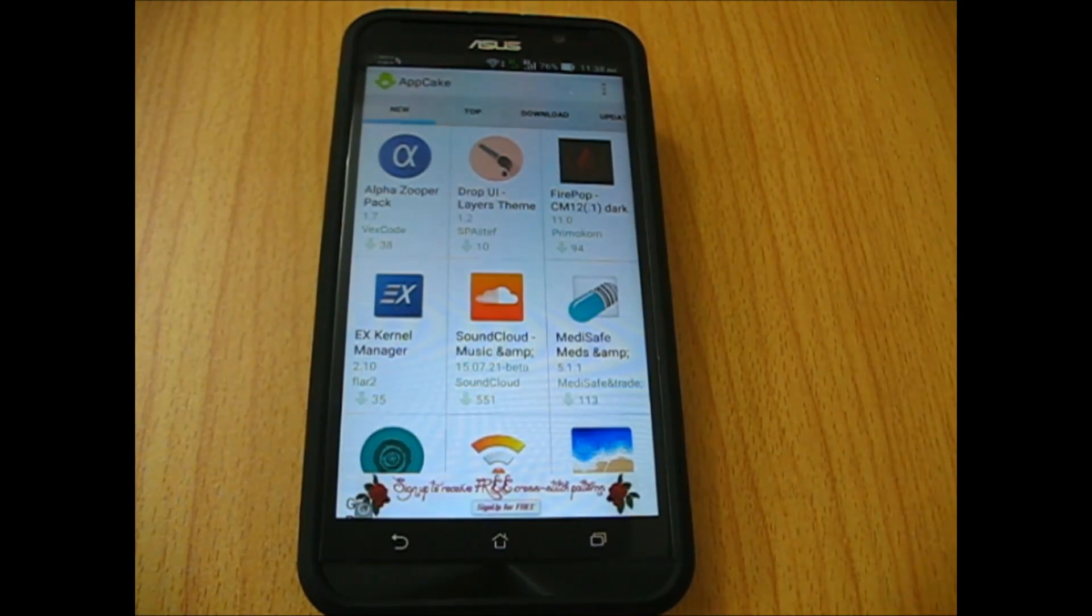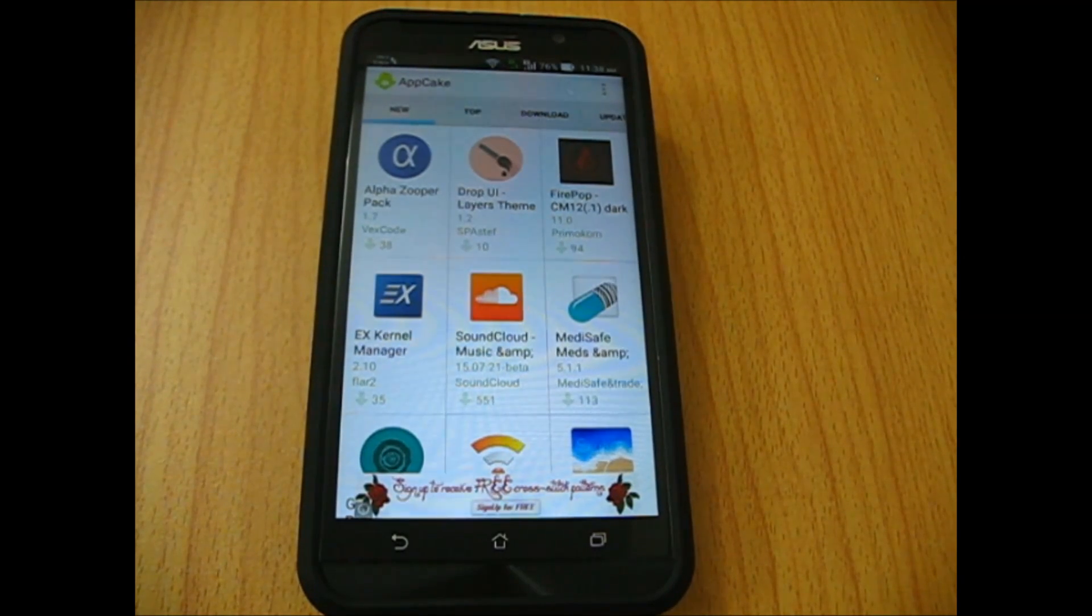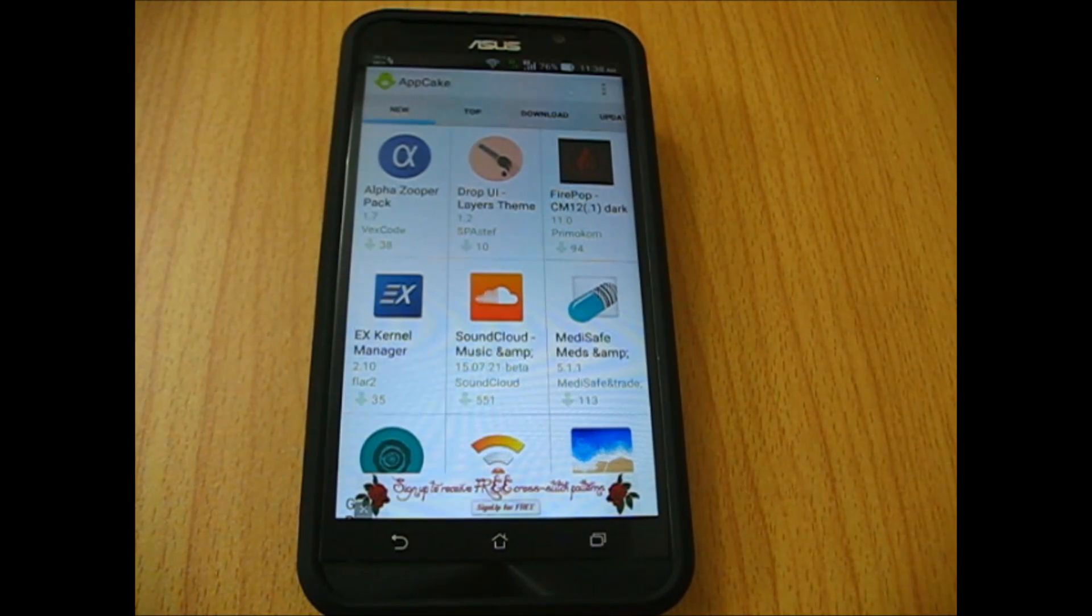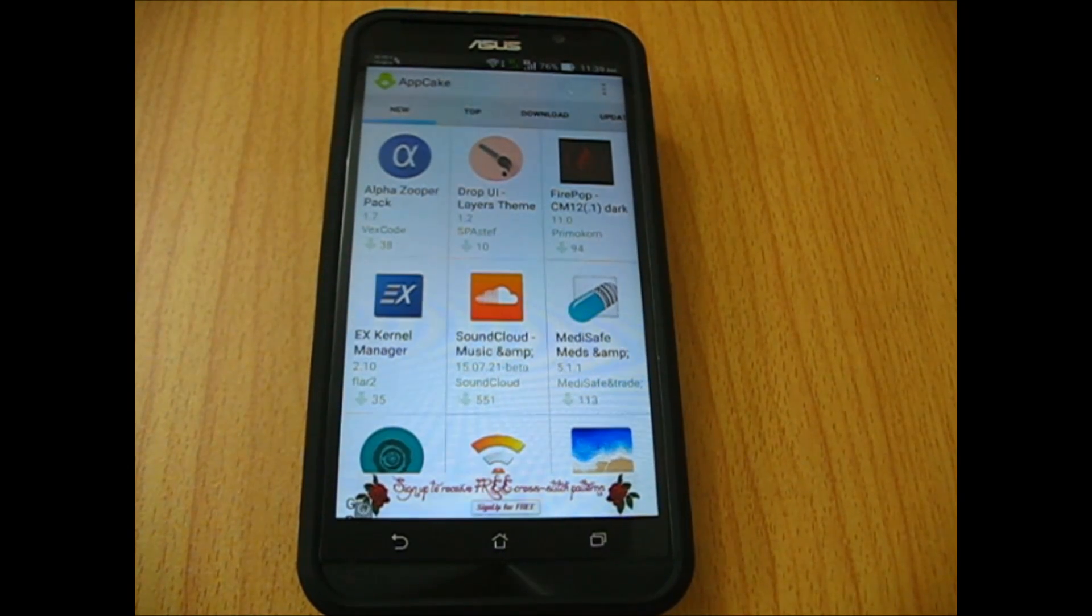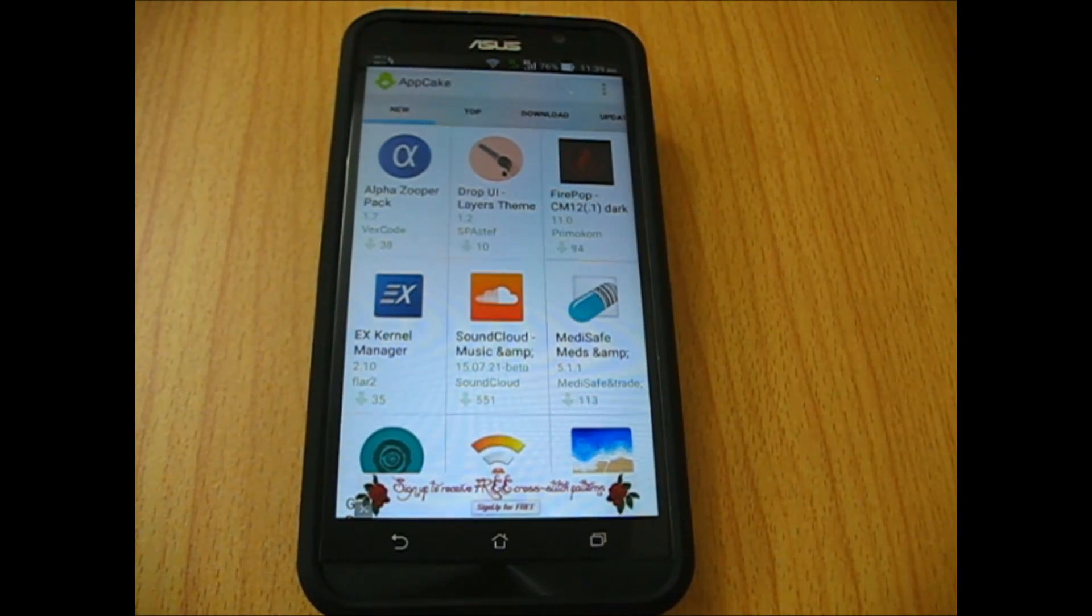Appcake only shows paid apps which you can download for free, but you won't get any free apps. If you're looking for an alternate app store, this is not the one for you. In this review I'm going to use the Appcake app, so let's get to it.